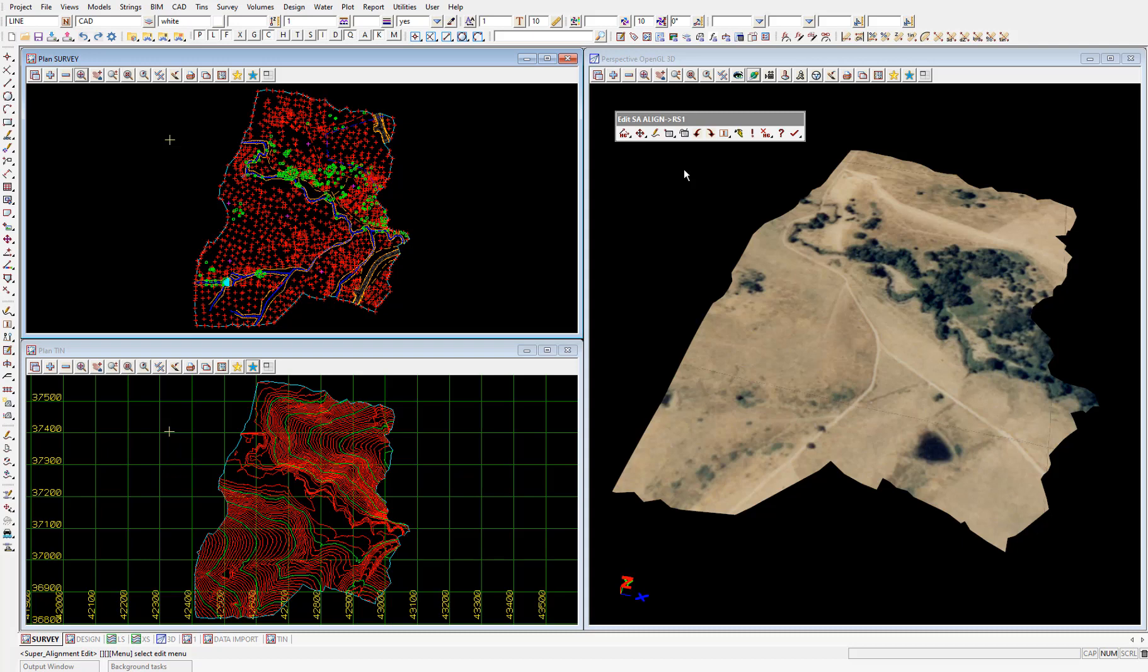When creating the super alignment we create the horizontal geometry first. That way we can then inspect the ground TIN along that horizontal alignment to then assign the vertical geometry.